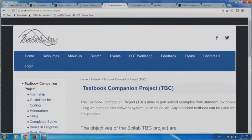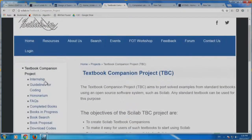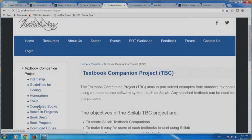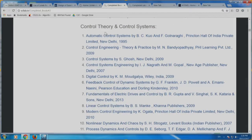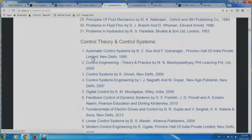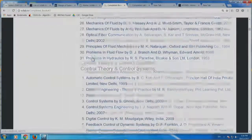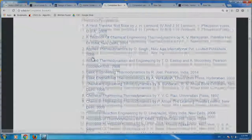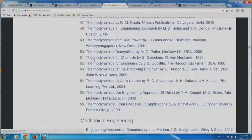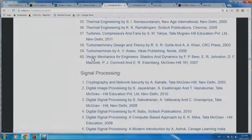Let me click on the Textbook Companion Project. It explains what this is — it talks about internship, guidelines for coding, honorarium, FAQ and so on. I am going to click 'Completed Books'. You can see the completed books here — the total number of books completed as of today is 562. If I click 'Control Theory and Control Systems', it shows 12 books. Similarly, fluid mechanics has 31 books, chemical engineering has 26 books, thermodynamics, mechanical engineering, and signal processing are also there.